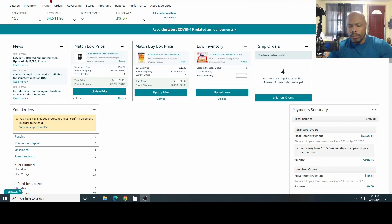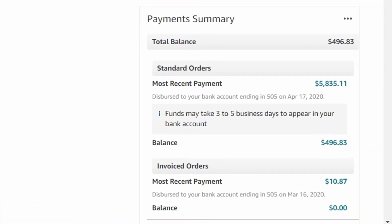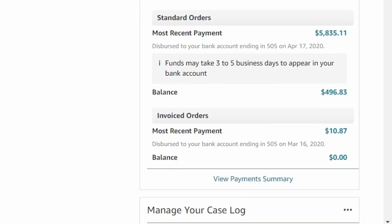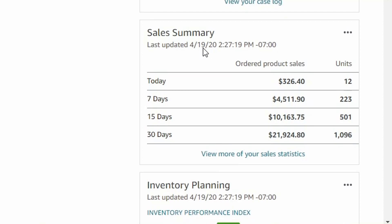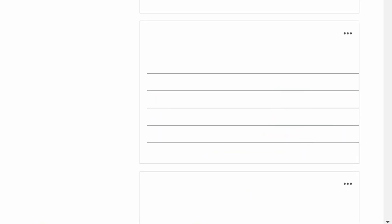Let's get right into what I make. This is my Seller Central account. If you have an Amazon account, this is what it looks like when you get into your back office. Today's date is April 19th, 2020. I'm going to hit the refresh key — and you can see we actually made some more sales. We've sold 14 units today for $361.04. Again, that is gross revenue — that's not profit.